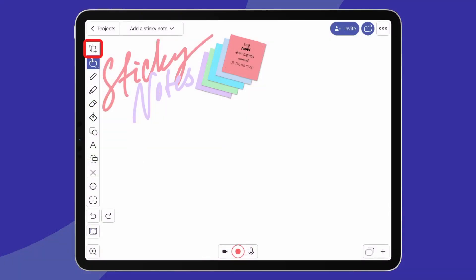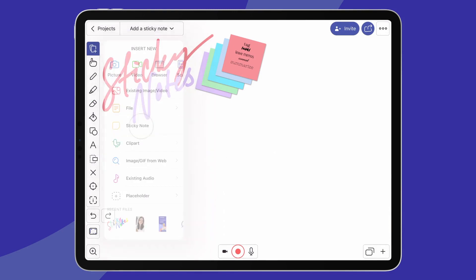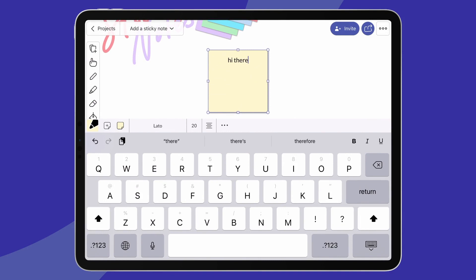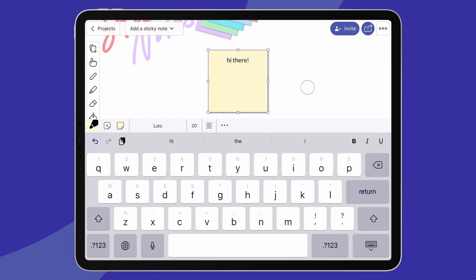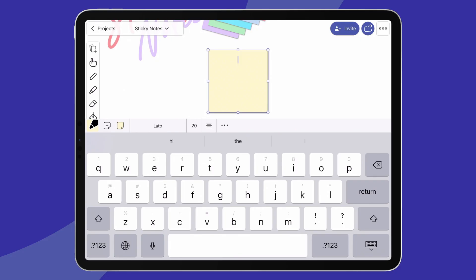Let me just show you how to get started using them. Select Add Media and then the Sticky Note icon to add one. When a sticky note appears on your canvas, so does a list of formatting options. You can apply changes immediately or later, after you type in your text. Let's see what we can do here.